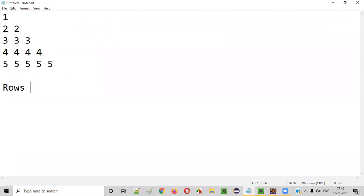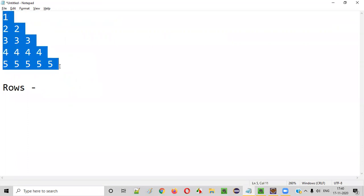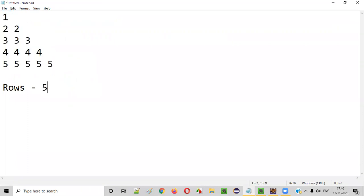First, how many rows are there in this pattern? First row, second row, third row, fourth row, fifth row — there are a total of five rows in this pattern.